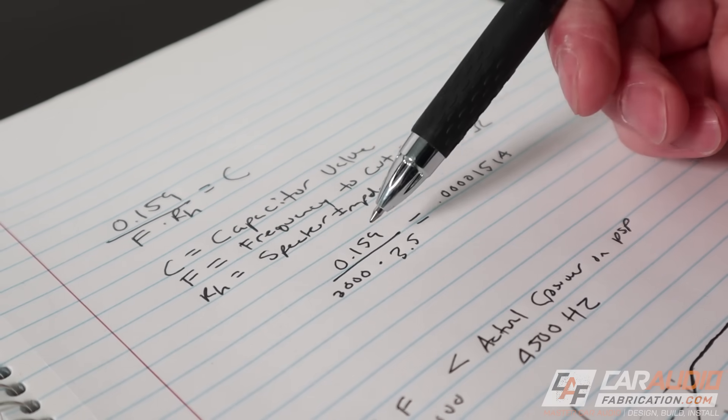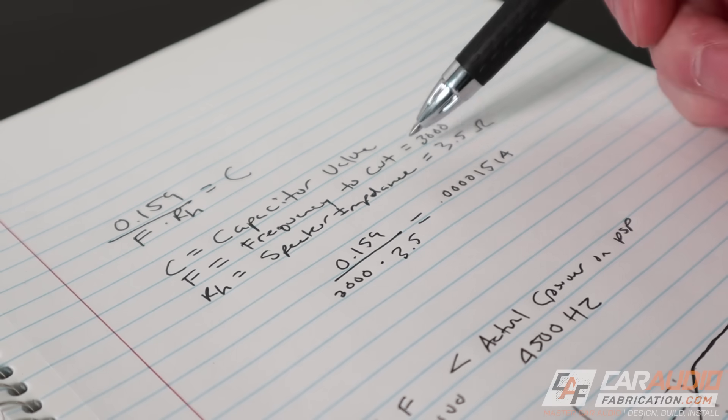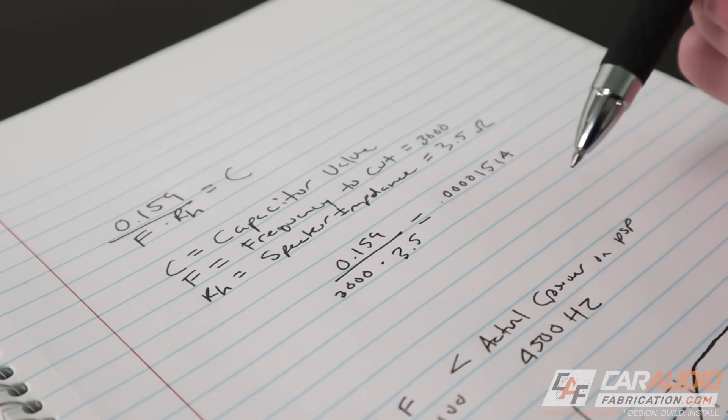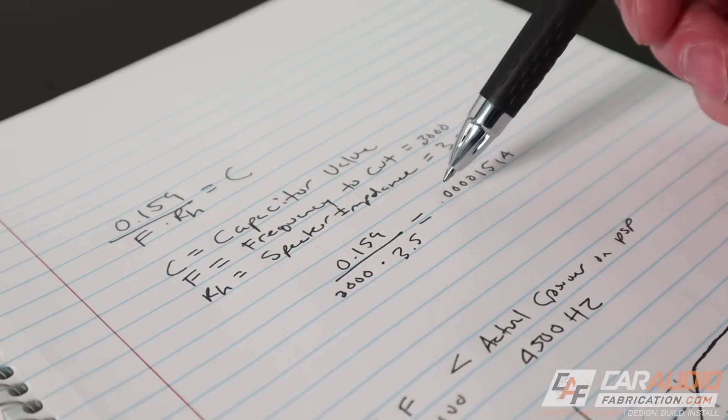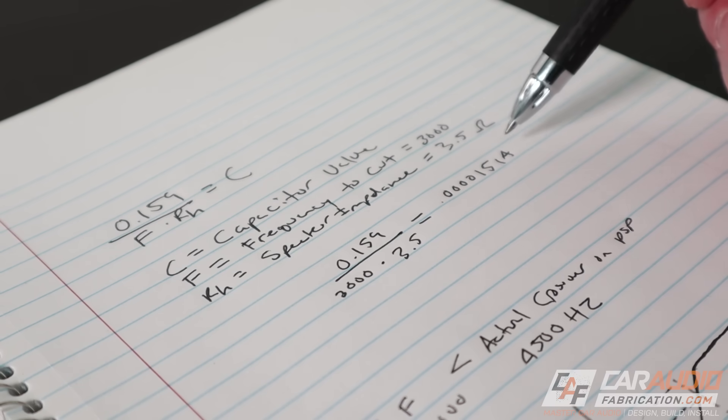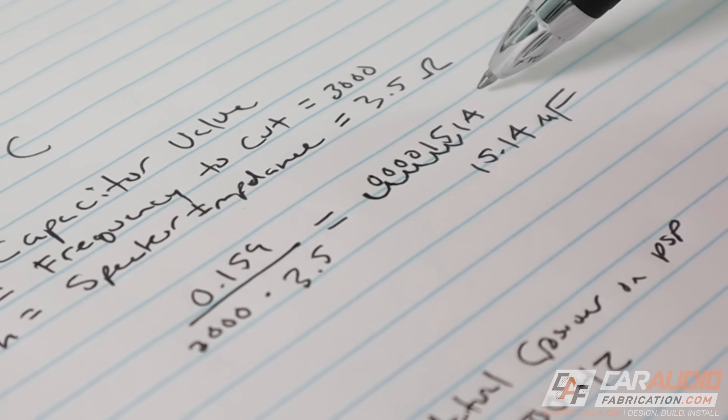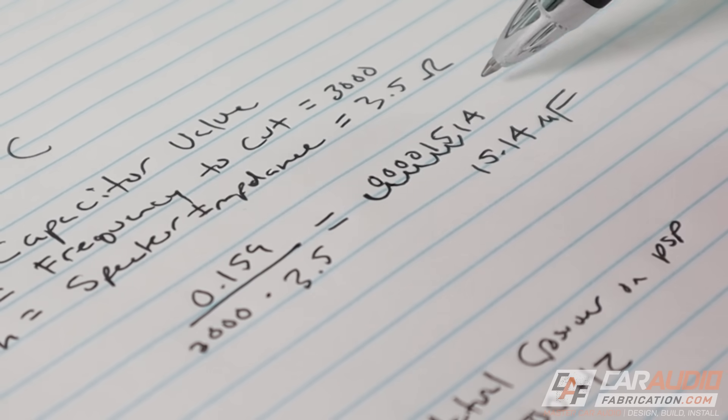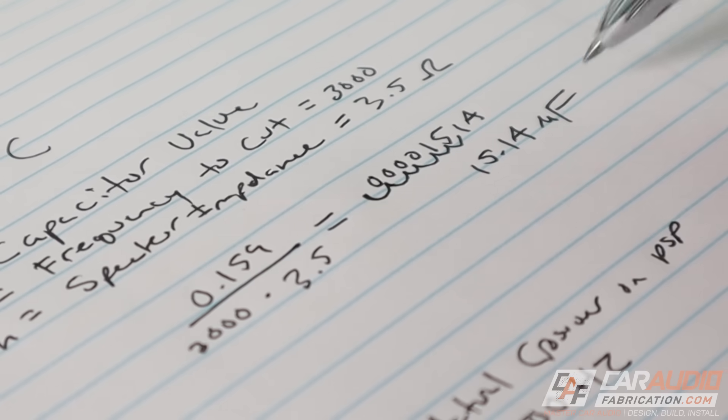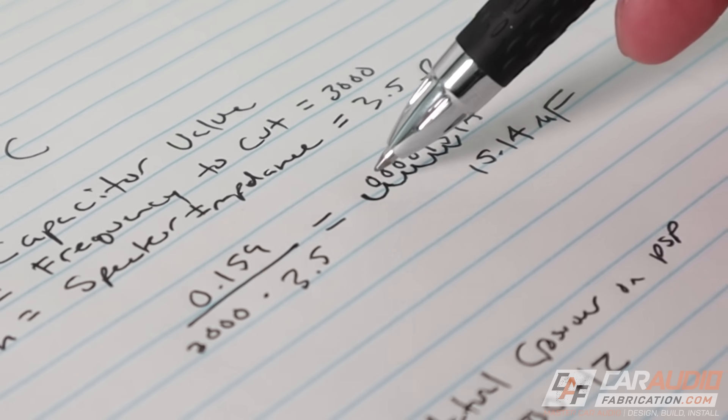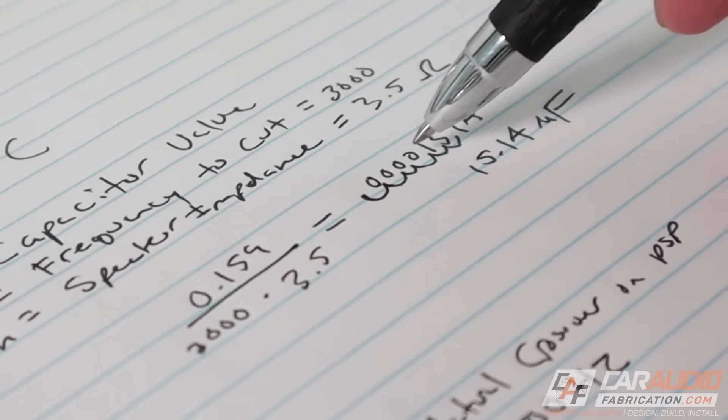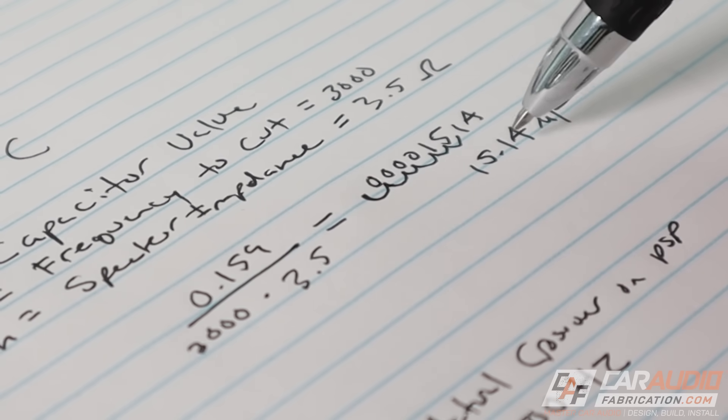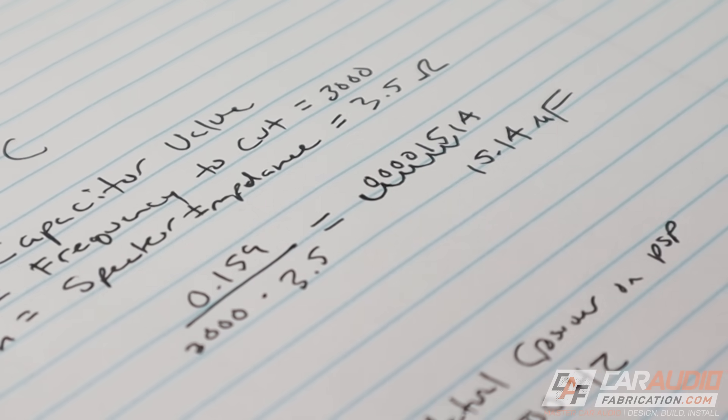I plugged everything in, I've got 0.159 divided by 3000 times 3.5. And that gives me this really small value, .00001514. This value is really small and this is where some people get confused. Don't forget that the units for C capacitance are microfarads. So that means we move the decimal place six places. One, two, three, four, five, six. It's going to be 15.14 microfarads.